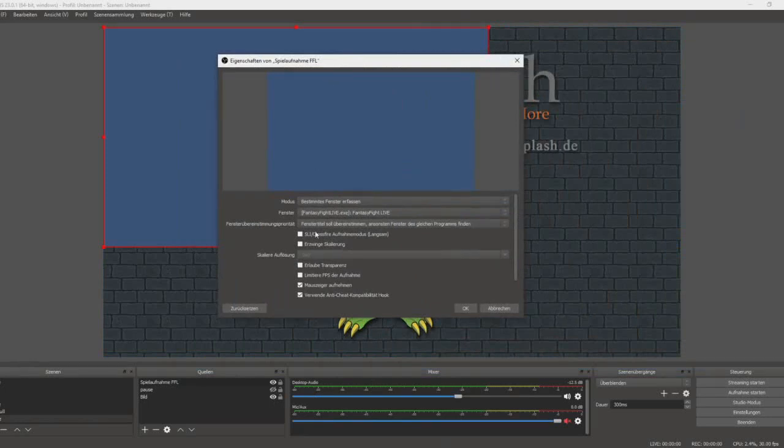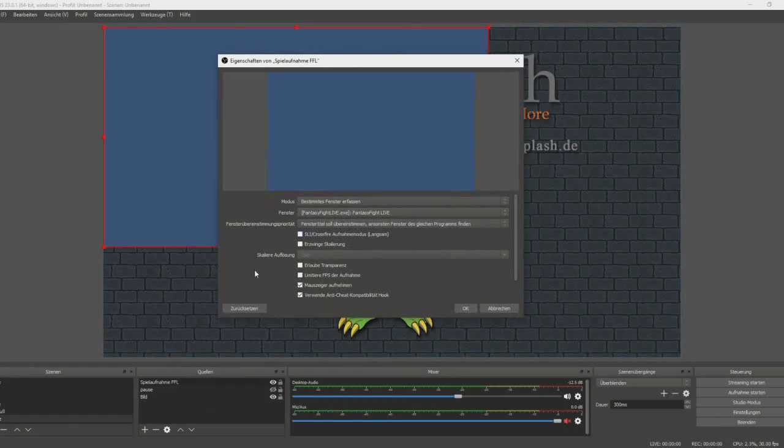Then head back to OBS, open the dialog again, and try it again. Sometimes OBS doesn't recognize the window in the first moment.